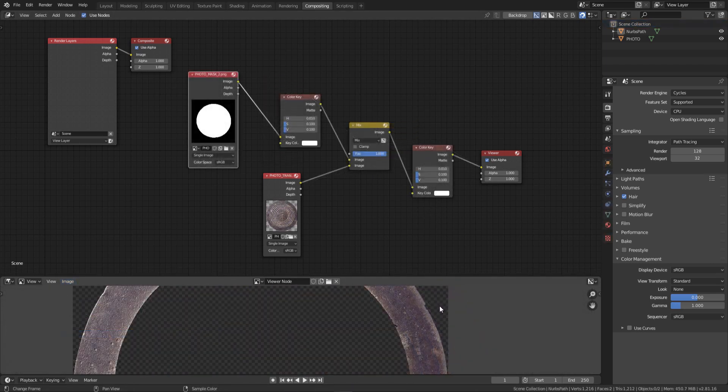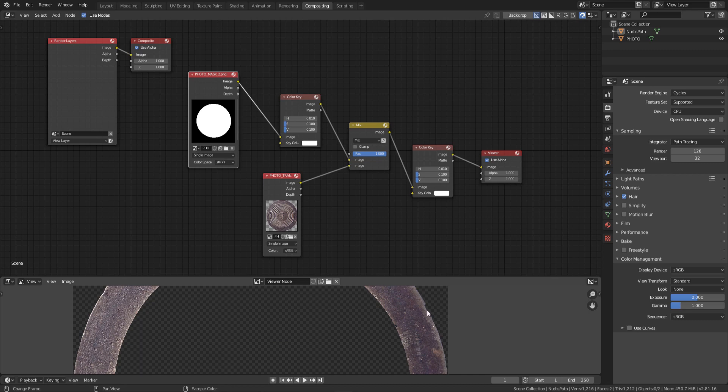I have also created another mask to cover the middle of the image. This way I have everything I want to be separated for further work. Thank you for watching. I hope this has been useful for you. See you next time.